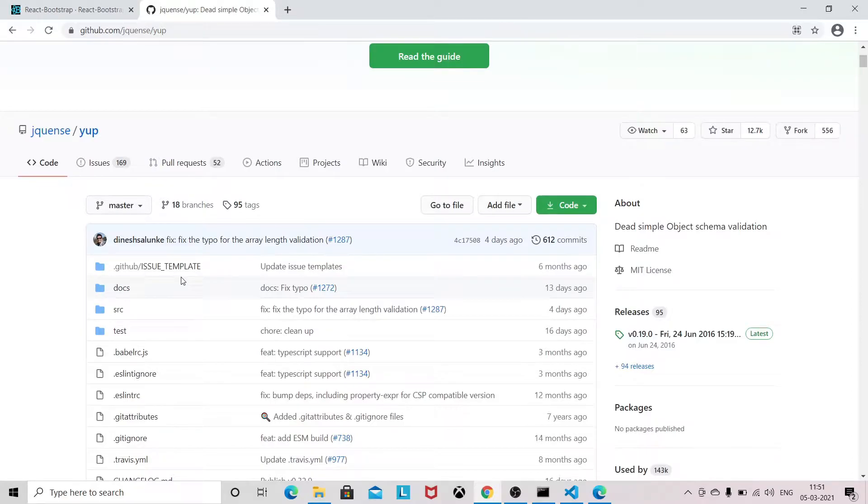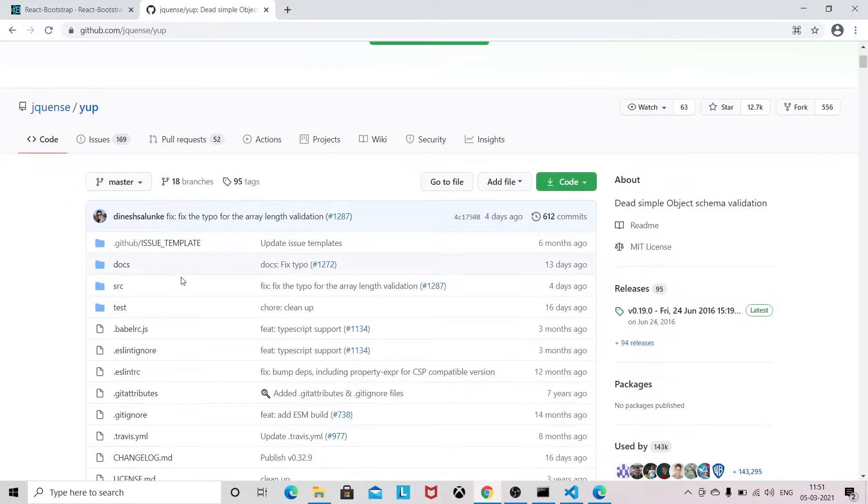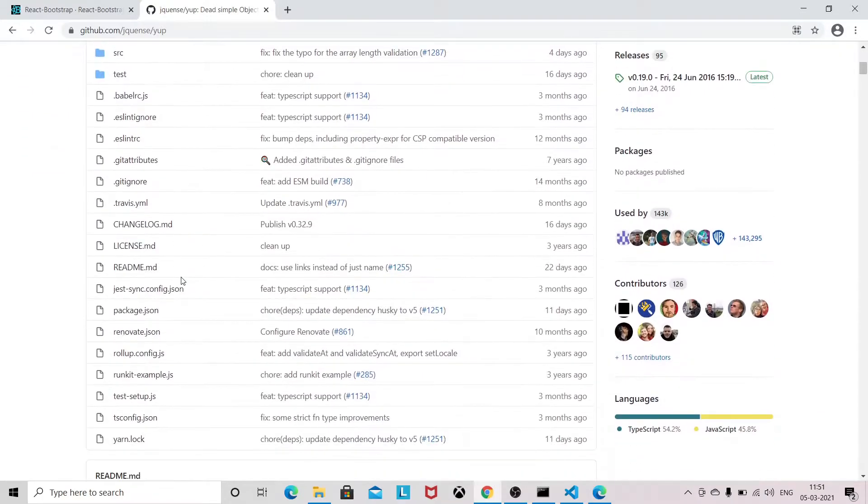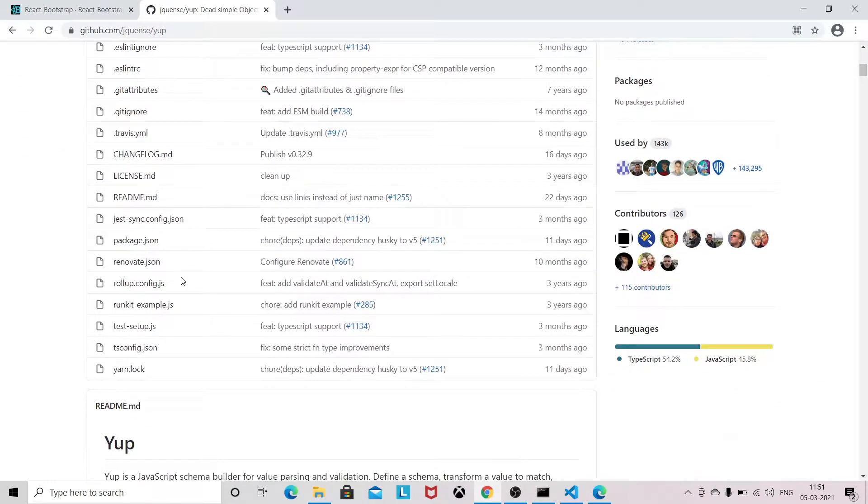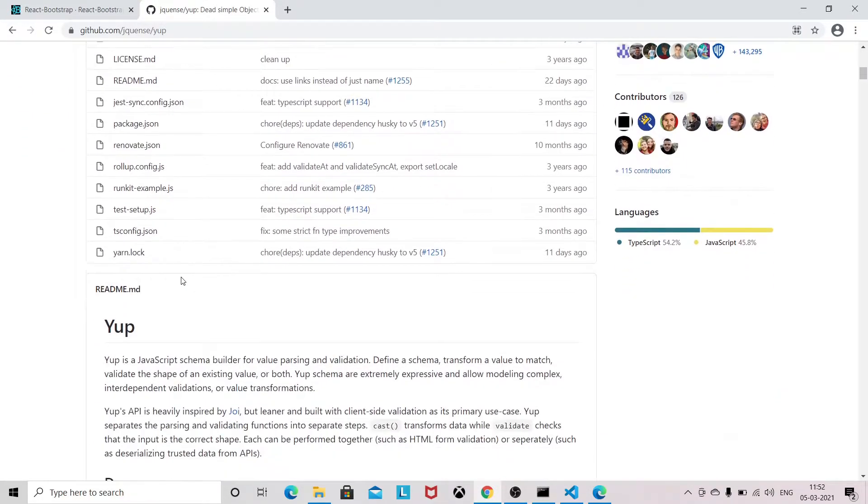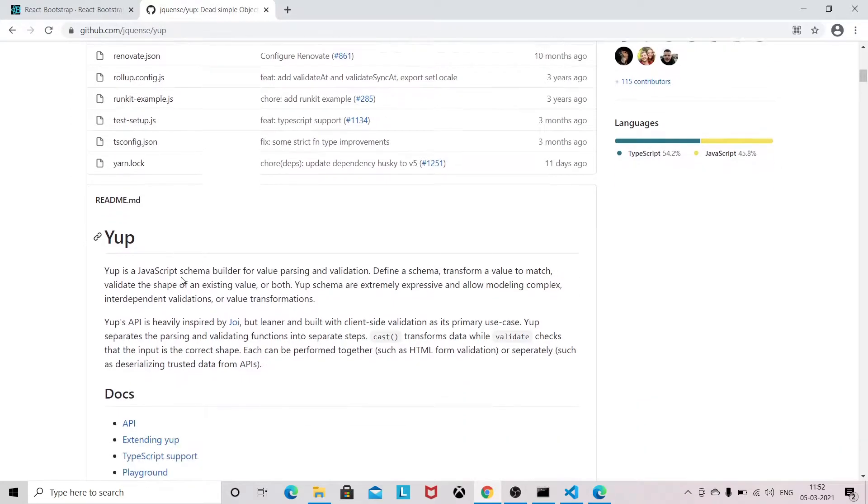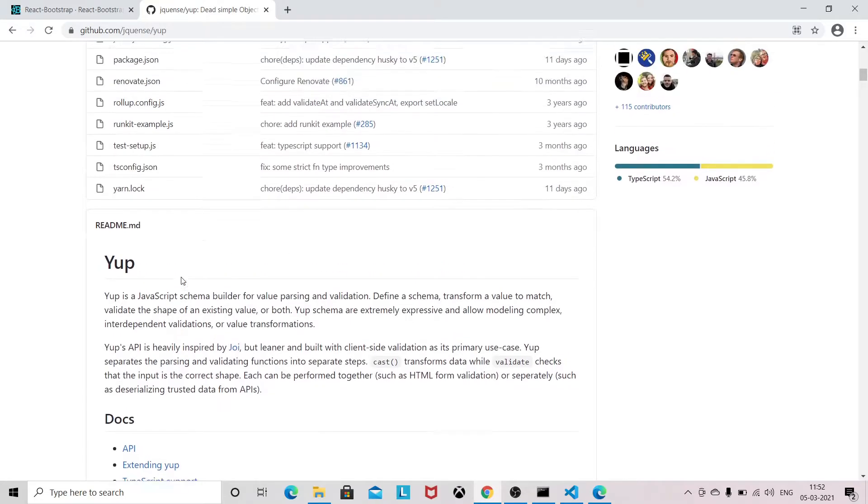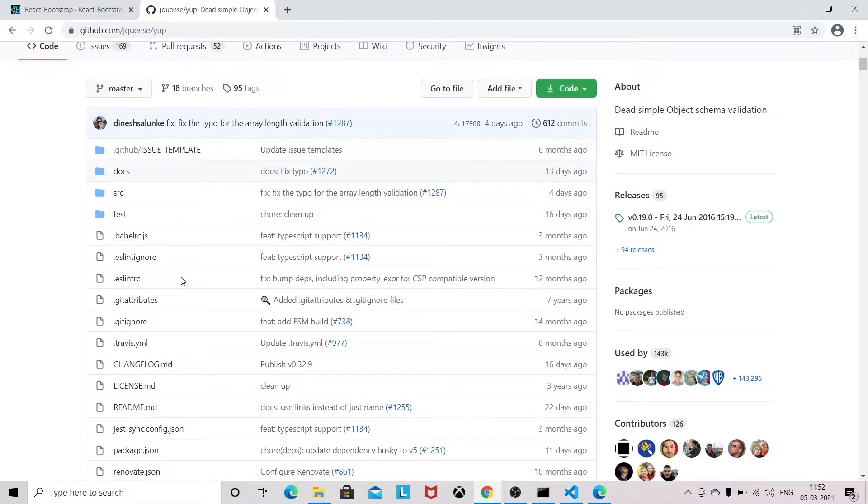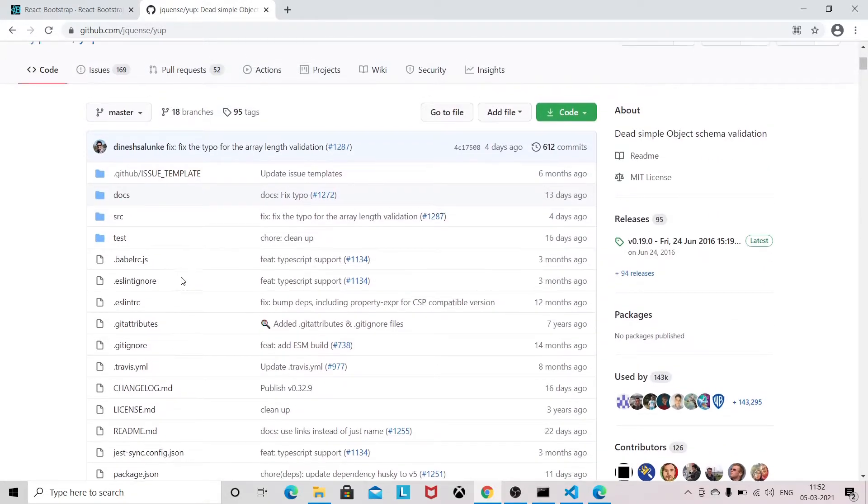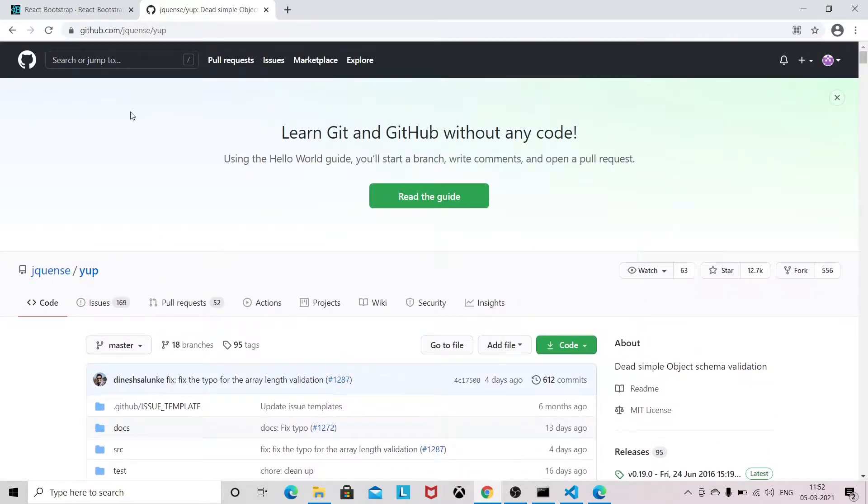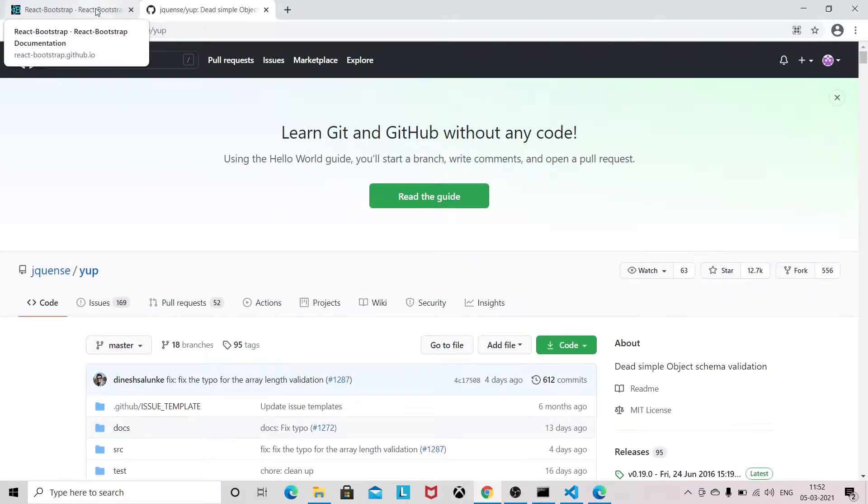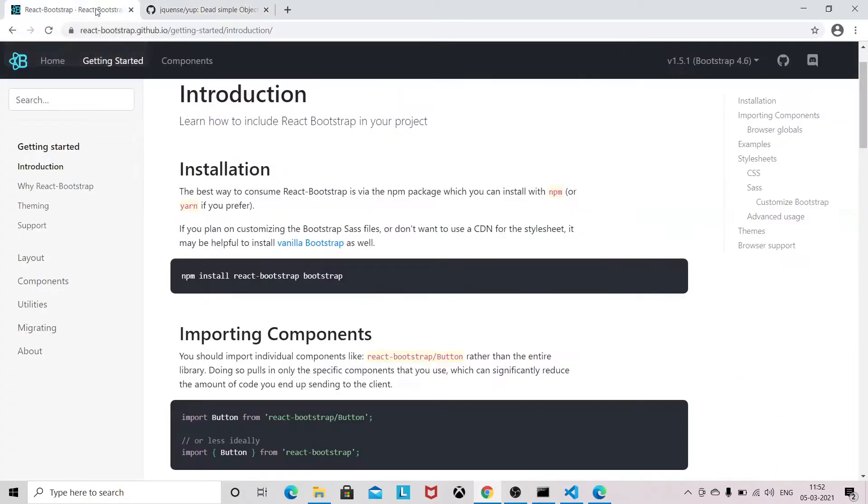It's a schema-based validation in the form, so we are going to use Yup in our Bootstrap form. In order to set up Bootstrap in a React application, we need to first install npm install react-bootstrap.